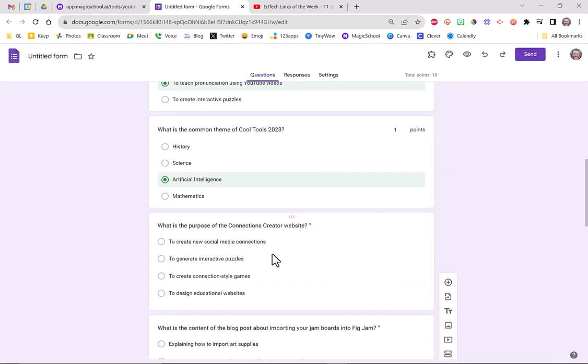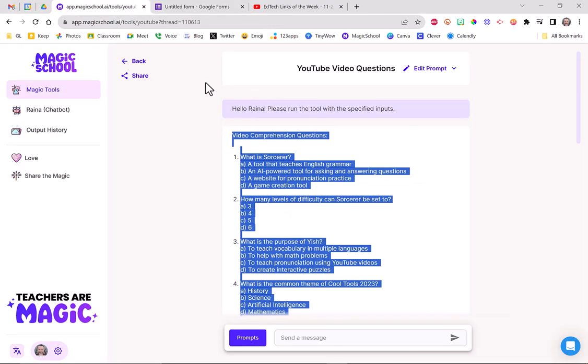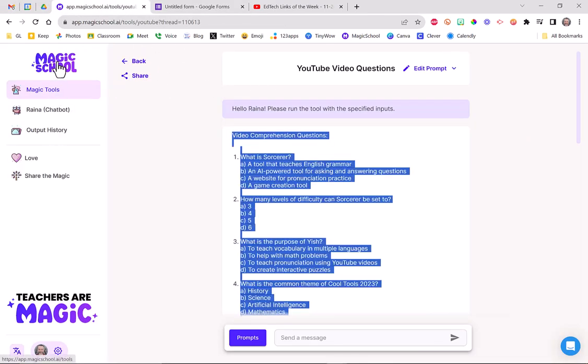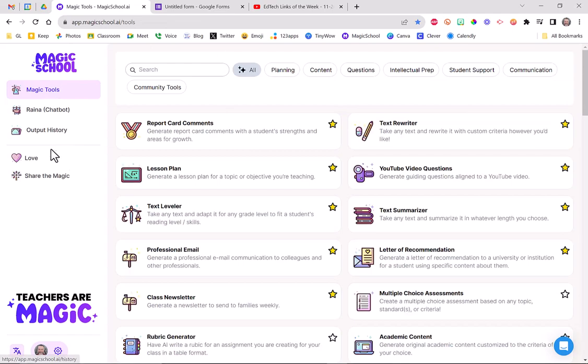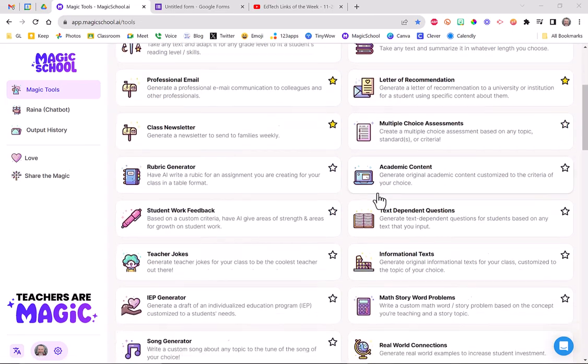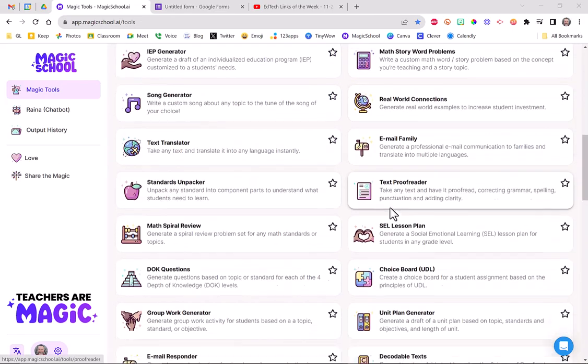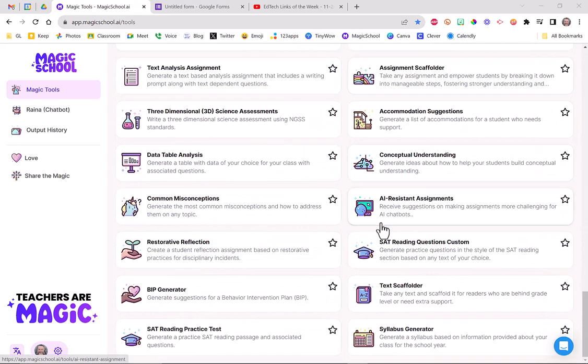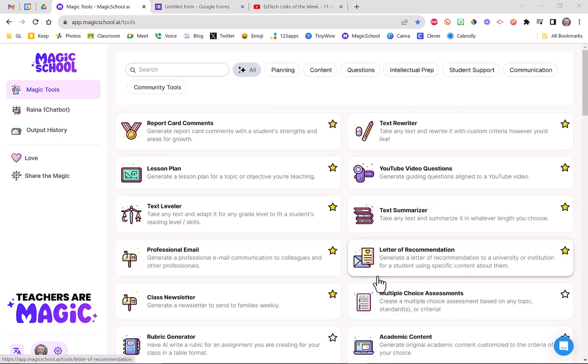I clicked a couple buttons. I'm ready to send this form out. So that's just one of the many, many tools in this site. So if I just go back to Magic School, here are all of the available tools for you to use. You could spend hours here. So I use this all the time. Make sure you're taking a look at it.